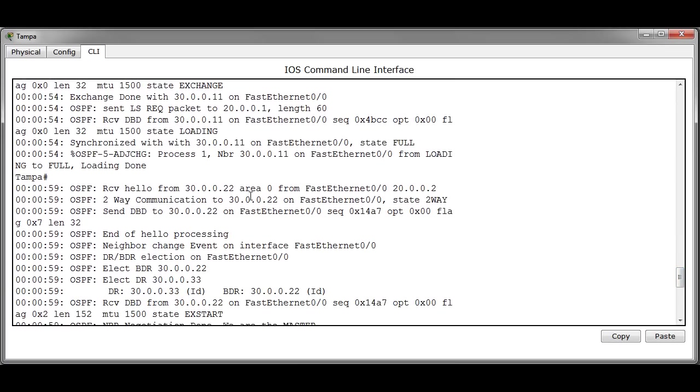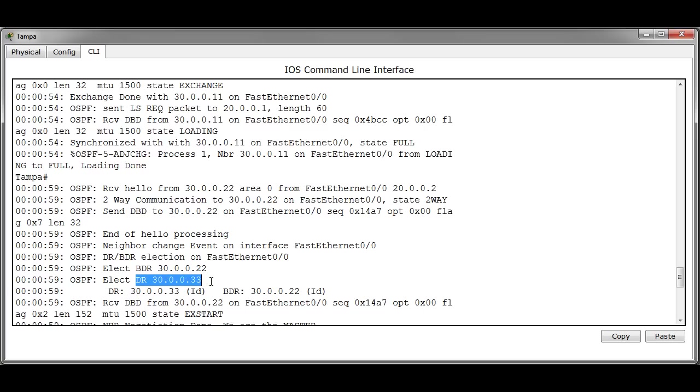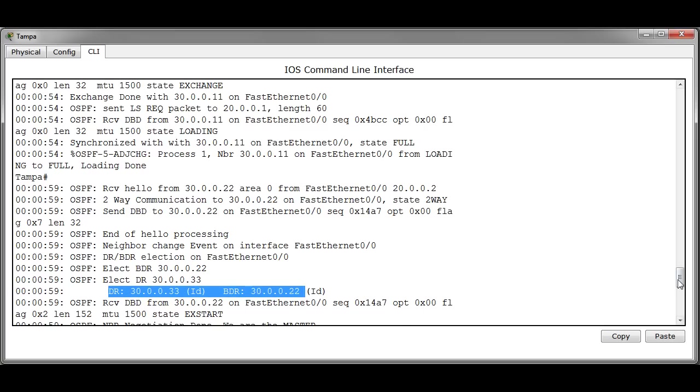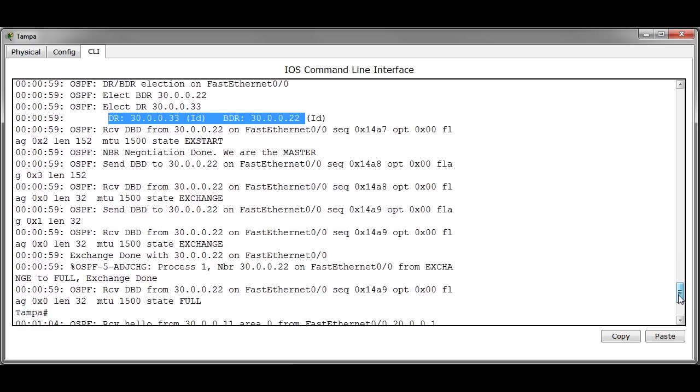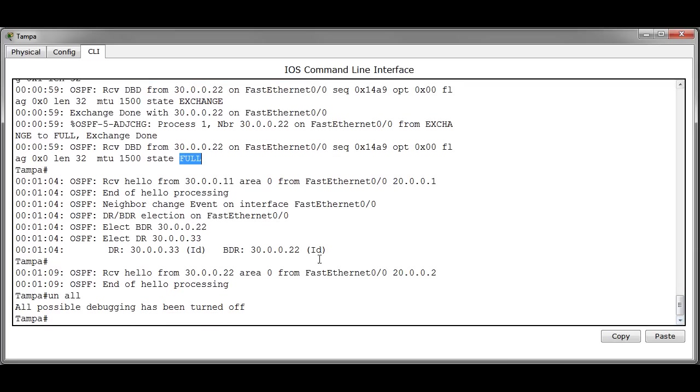As soon as it receives a hello packet from Orlando you can see that it also sends a database descriptor packet to Orlando and then it reestablishes the election process. It elects Orlando as a BDR, it elects itself as a DR. And then it goes to the process again until it reaches the full state. As you can see the election process has gone through.